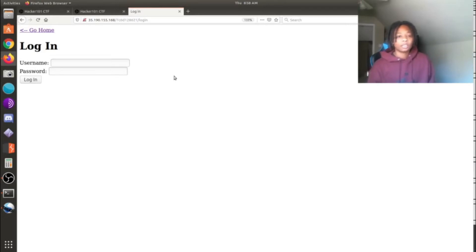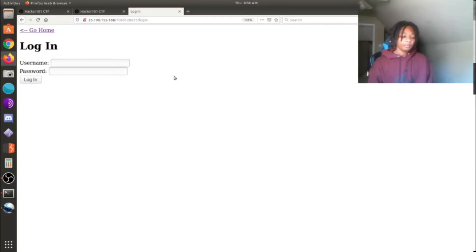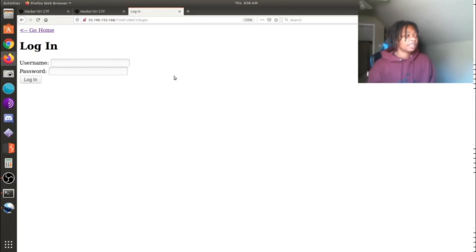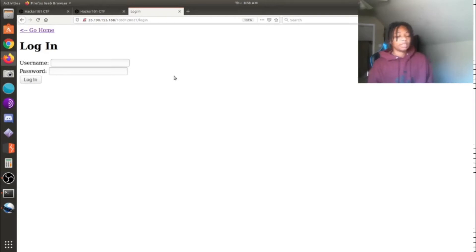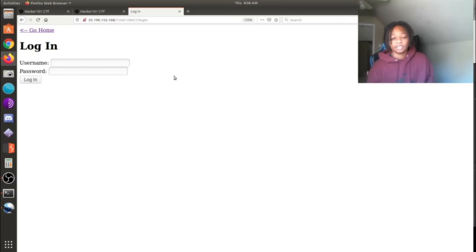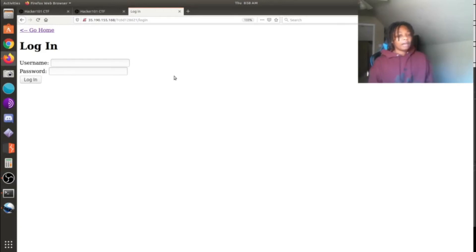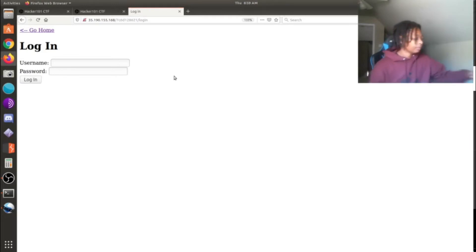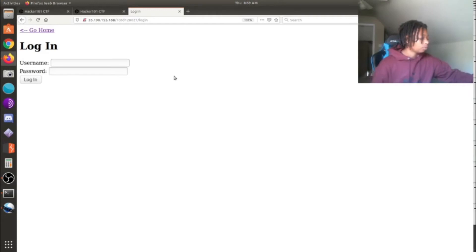I did a little research and found a tool called SQLMap that you get from GitHub. It's an open-source penetration testing tool that automates the detection and exploitation of SQL injections. I basically utilized that tool in order to get the next two flags, and that's what I'm about to show you right now.